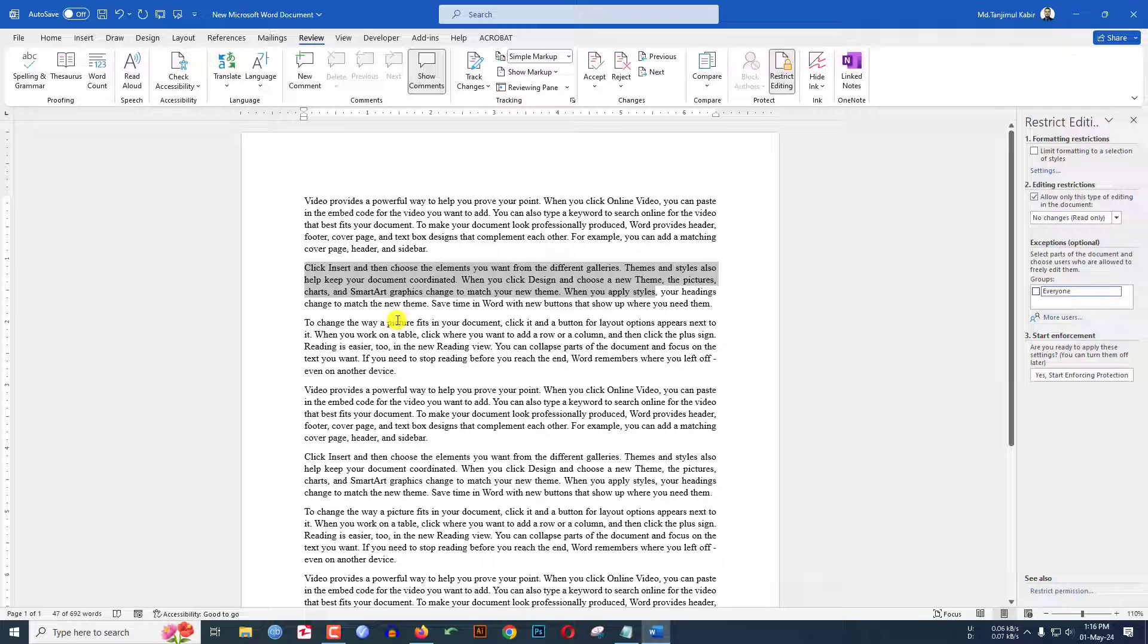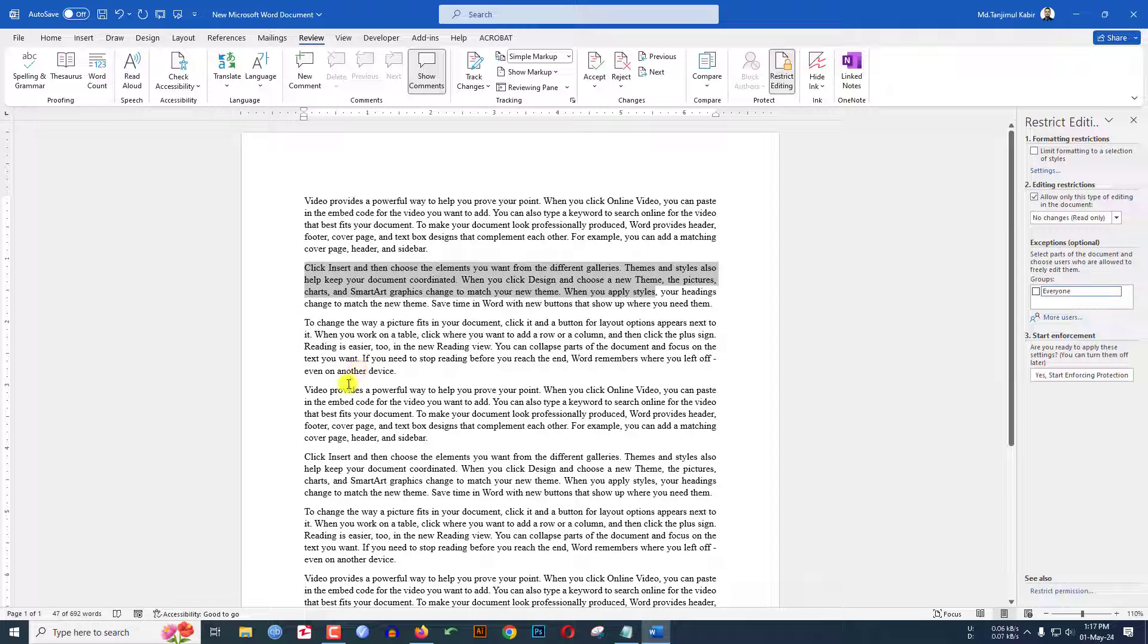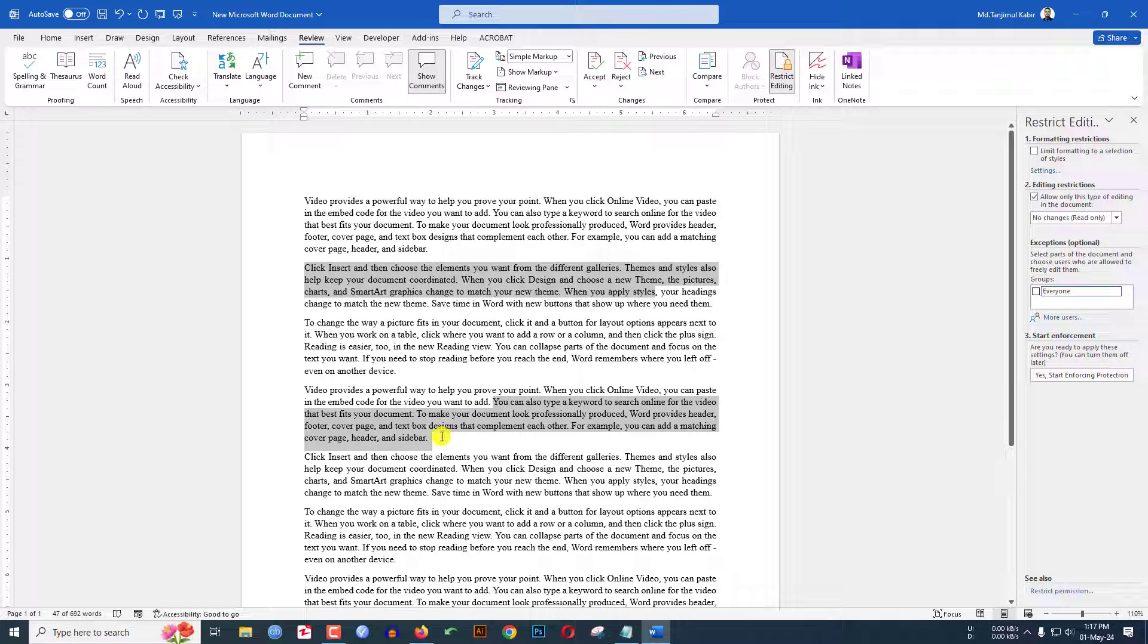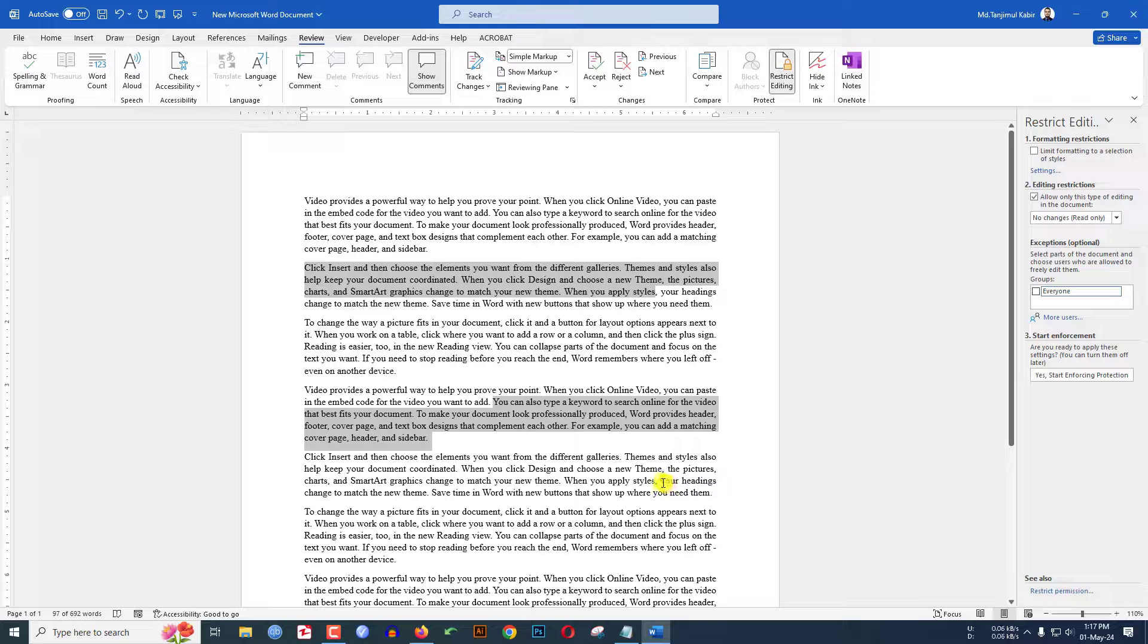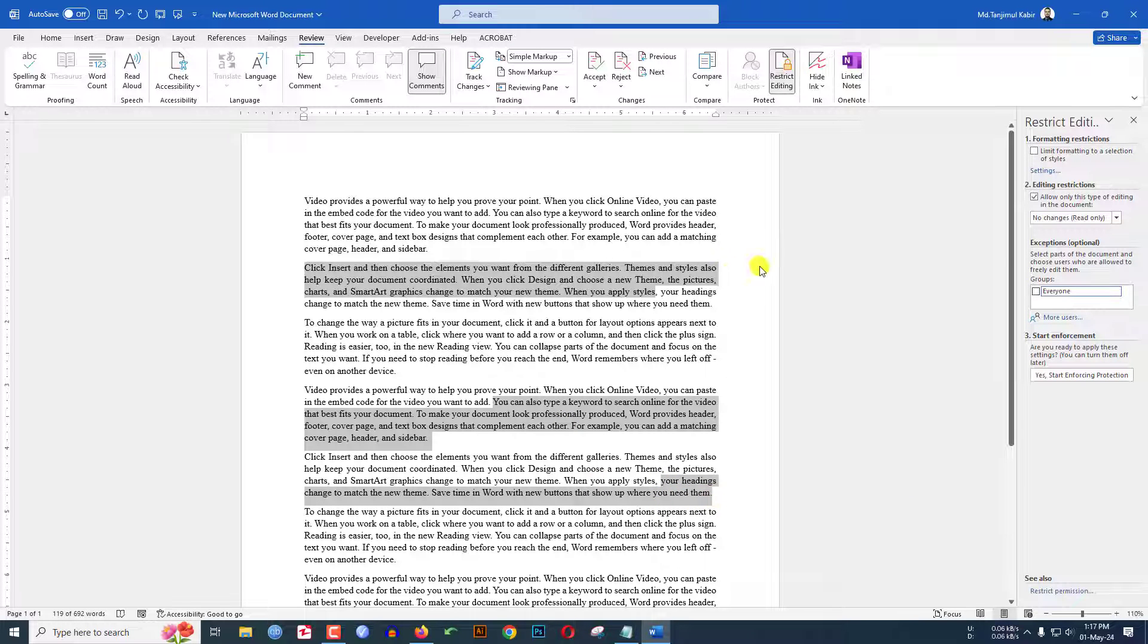Let me select this area. And if I want to give the permission also in this area, then select this one.